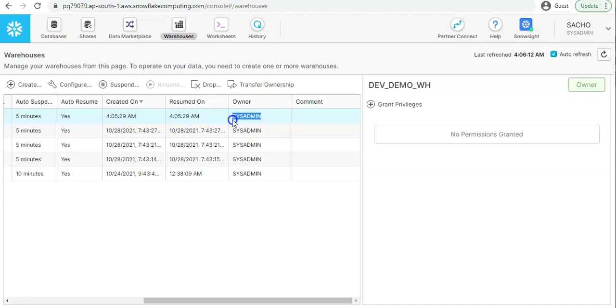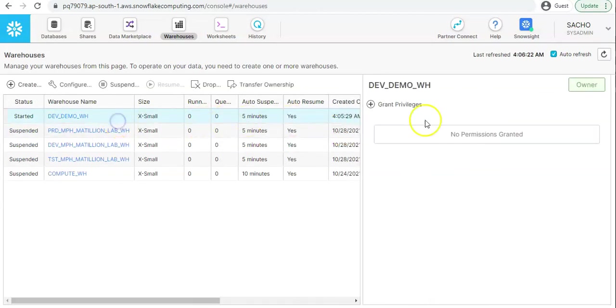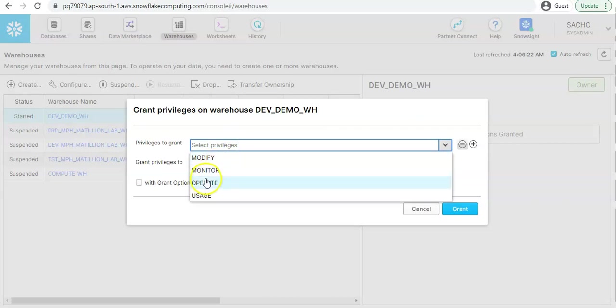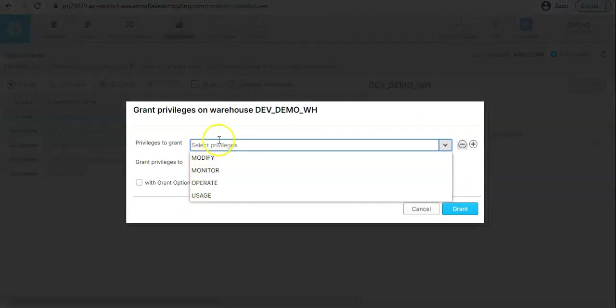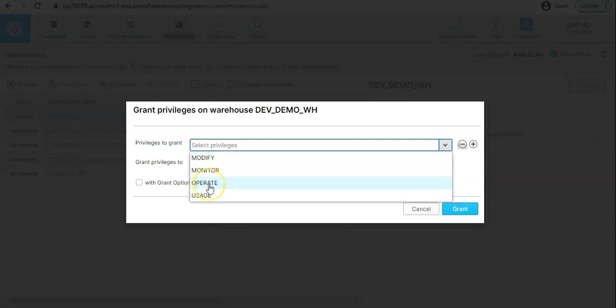Additionally you can select the warehouse, you can go to the grant privilege and select the privilege for privileges on this warehouse to be given to some other role or user. If you see modify, monitor, operate, usage, these are the four different types of privileges which could be given to a warehouse. Modify means you will be able to resize the warehouse. Monitor where you can track what is the credit consumption over a period of time for this warehouse.